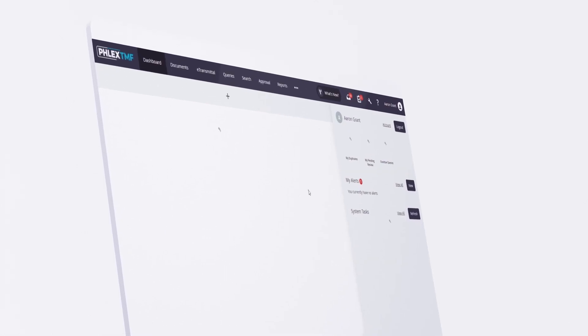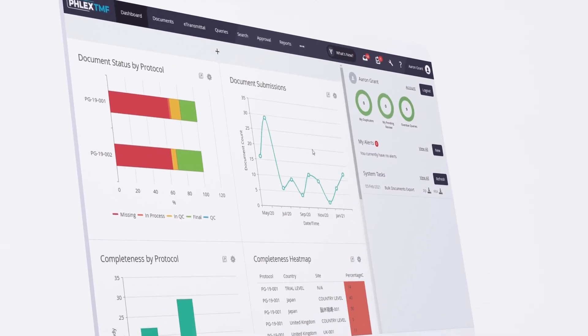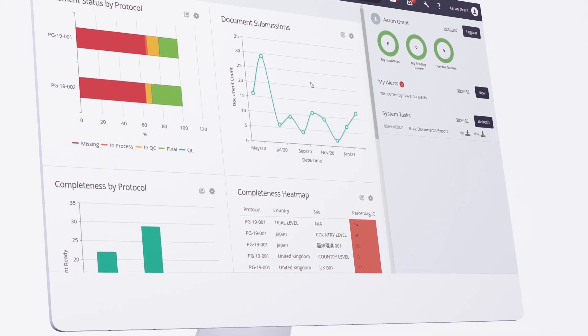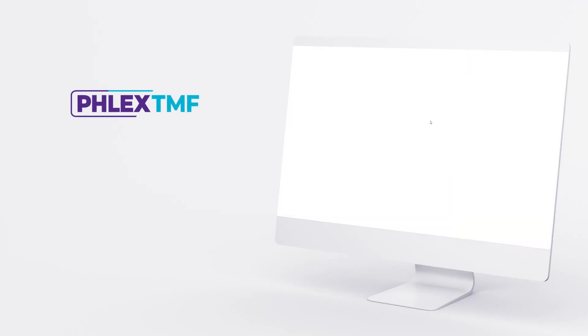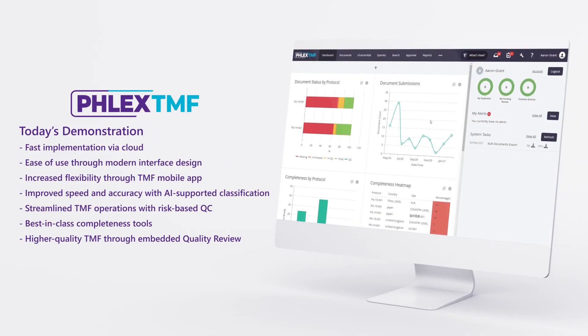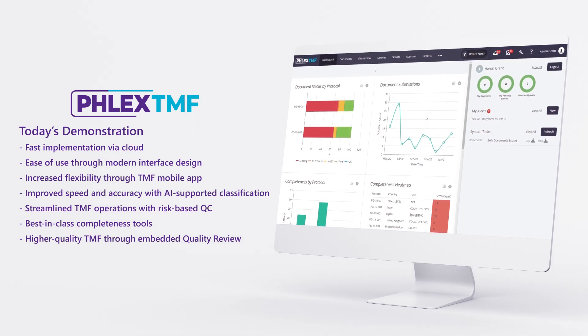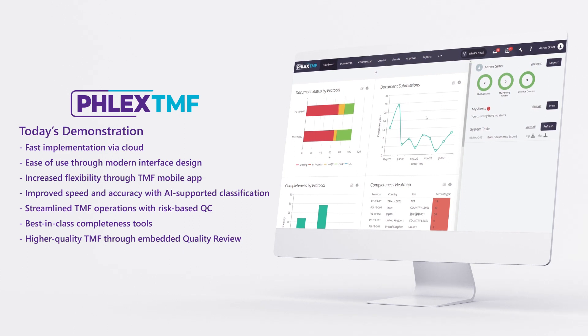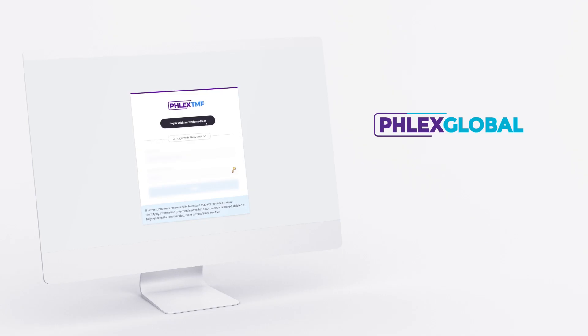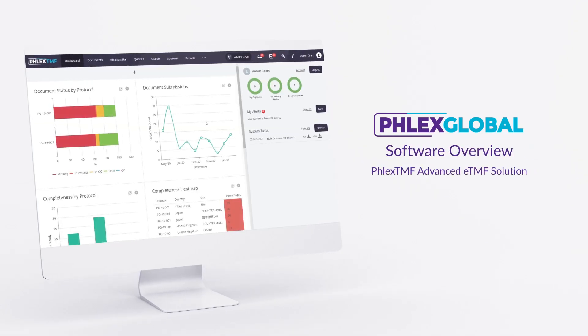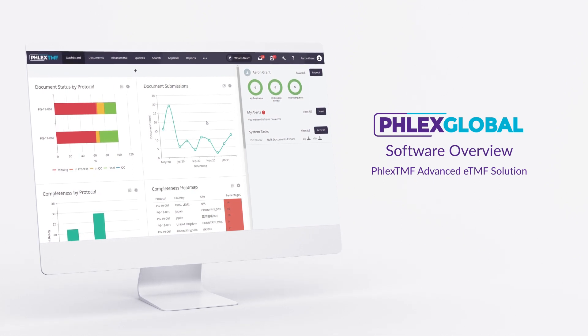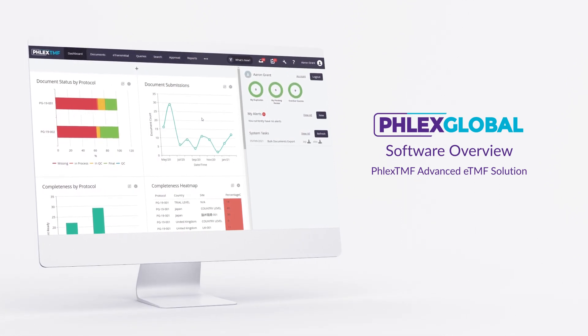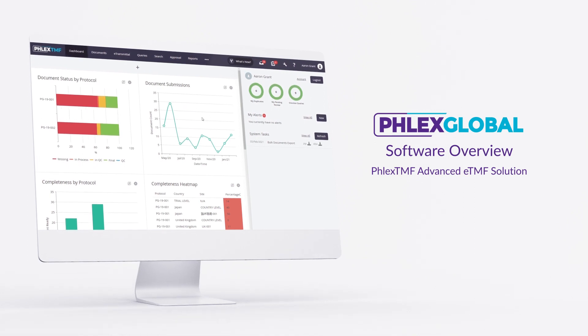In this brief demonstration, we'll cover the highlights of FlexGlobal's ETMF technology, such as the industry's only AI-powered document classification engine that improves speed and accuracy, intelligent completeness capabilities that simplify management of expected documents, and built-in TMF quality workflows, including risk-based daily QC sampling and our unique quality review functionality for periodic TMF review.